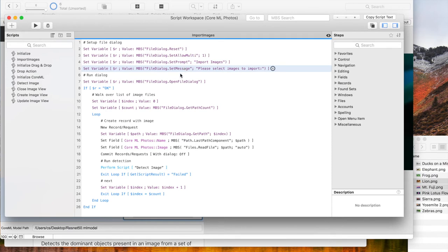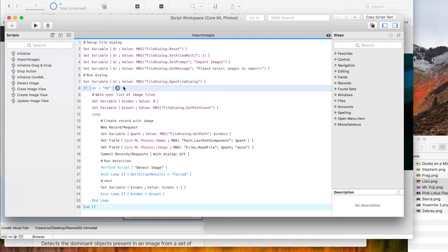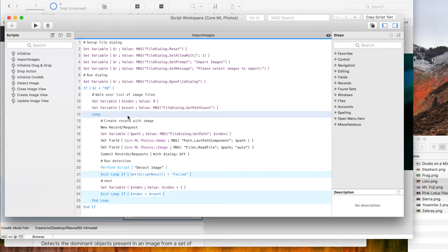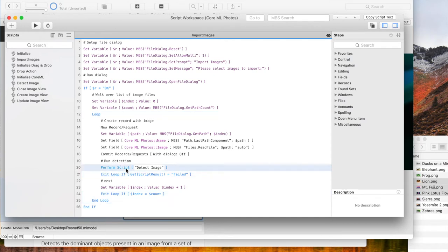When the user clicks OK in the import dialog, we get an OK here and can check the file paths. The loop here queries each path and creates a new record for each image. It calls the script to detect and then continues with the loop.